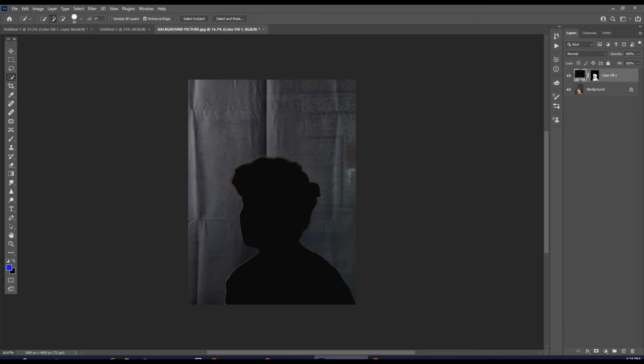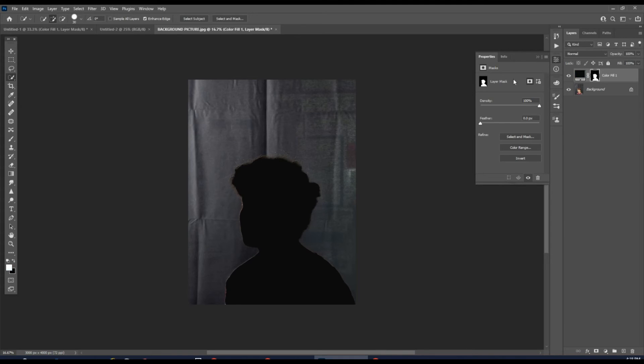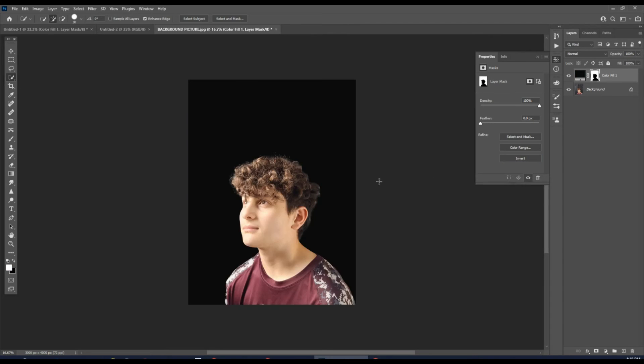Then we're going to go and click on Solid Color 1 here. Double click on it. It's going to open up the Properties. We're going to hit Invert and that is going to invert our color. And so now we have a pure black background.